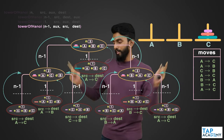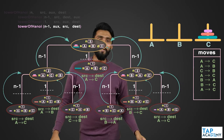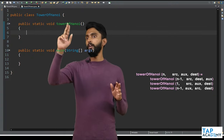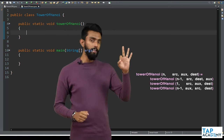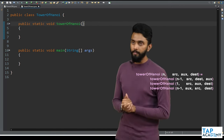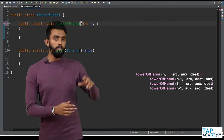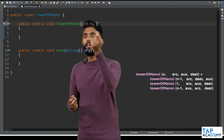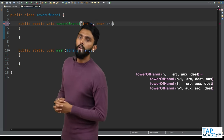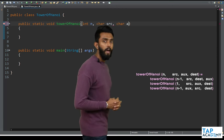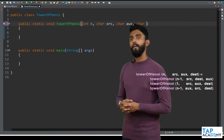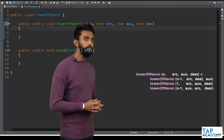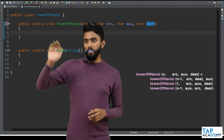Now all that is left is to write the code. The base condition is: whenever N becomes 1, just print whatever is in source with an arrow to destination. The recurrence relationship is ready. I've created a function called Tower of Hanoi which accepts three character variables: source, auxiliary (ox), and destination — plus the integer n for the number of discs.